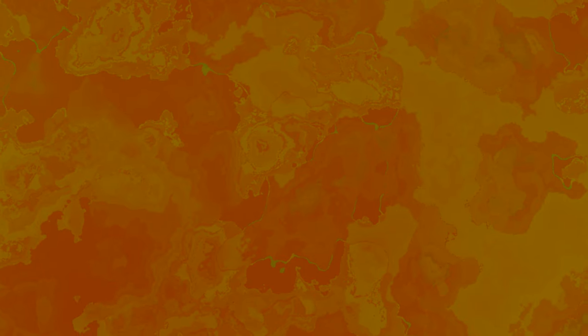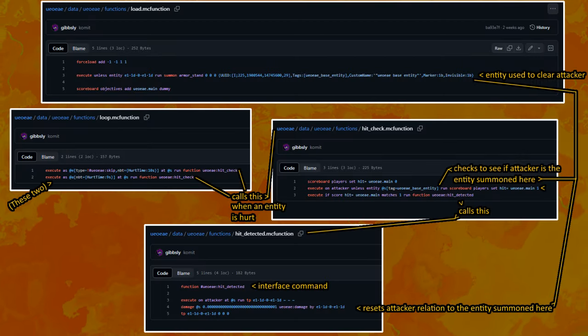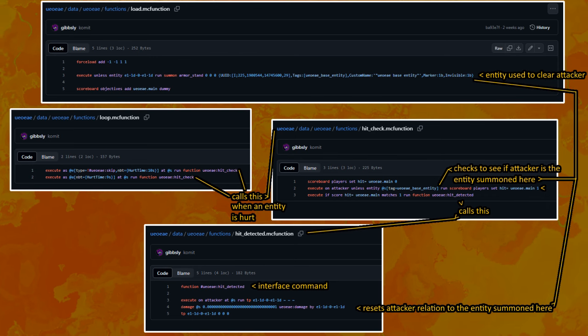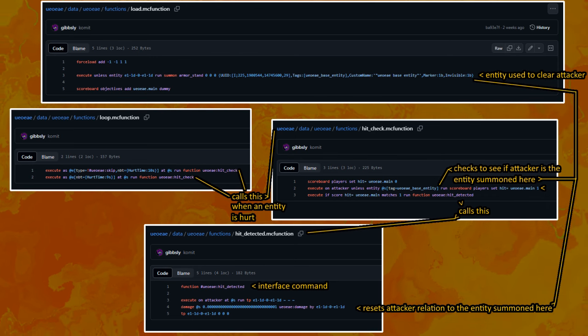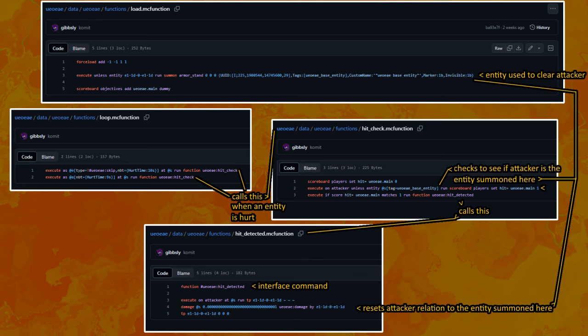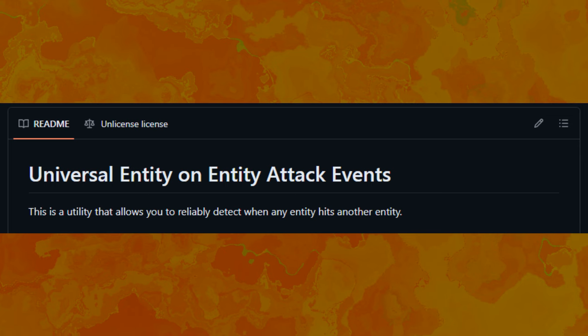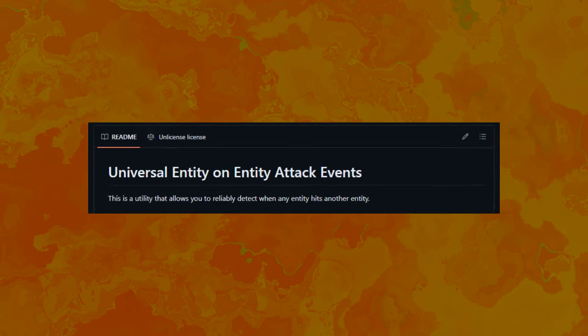And that prototype consisted of 12 commands. And two of those commands being really bad and arguably not worth the information this grants you. But I had it. A generalized entity hit detection, or as I call it, universal entity-on-entity attack events. Also known as...